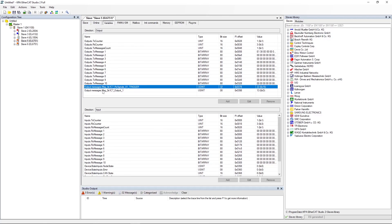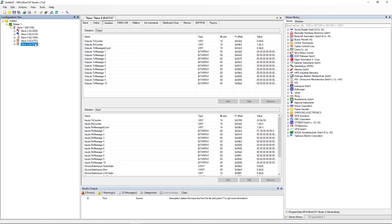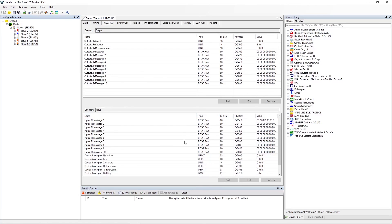Select the second EL6951 and open the Variables tab. Check value of the input signals RxCounter and RxMessagesCount.